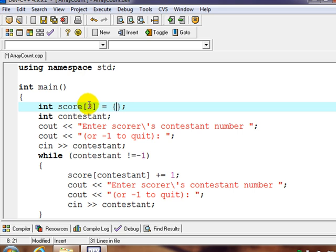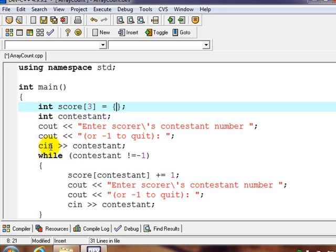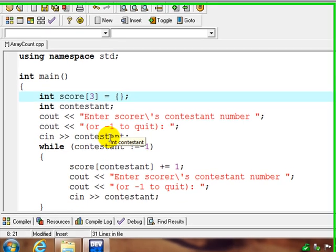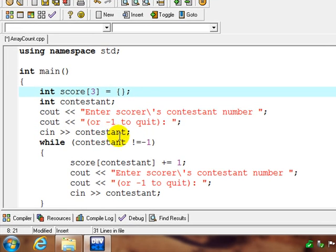So we have three different values: scores of zero, one, and two, which will be counters initialized to zero. Now they correspond to contestants zero, one, and two, who are going to answer questions. And if we get a question right, we're going to input the contestant number.